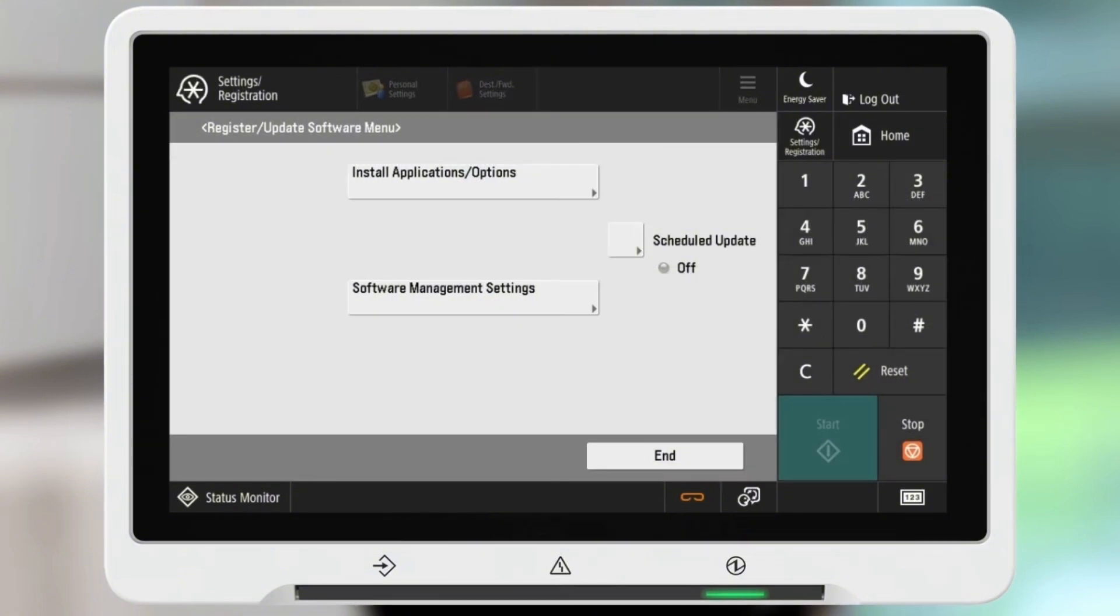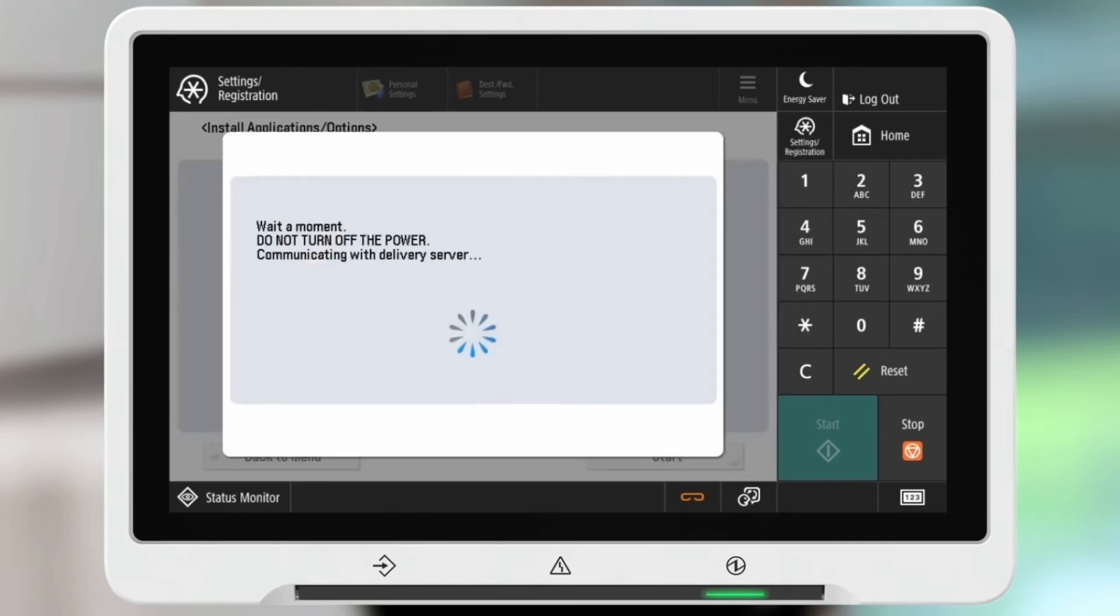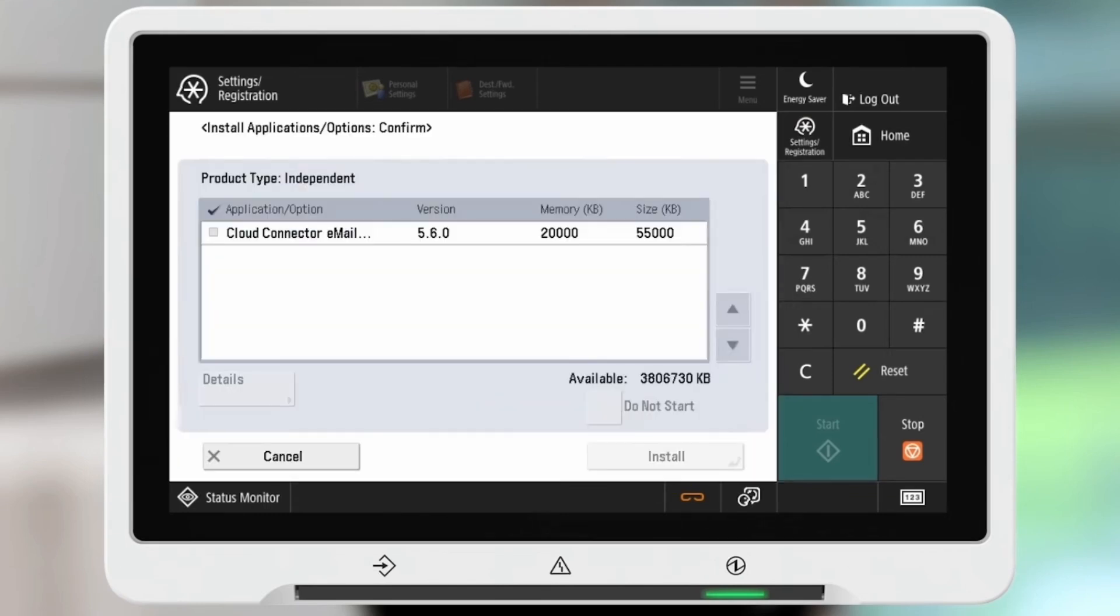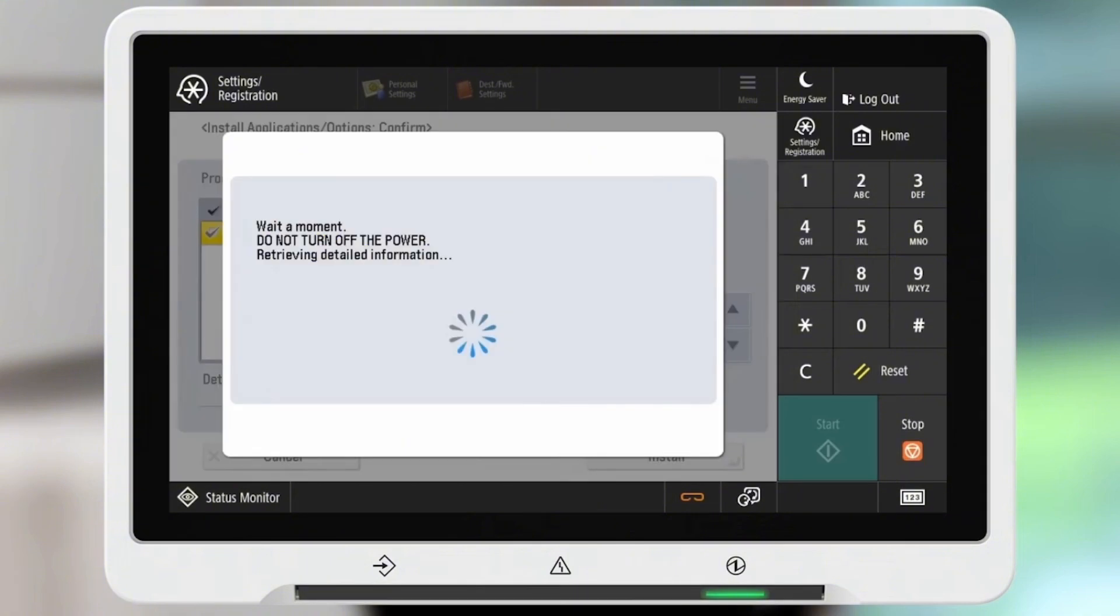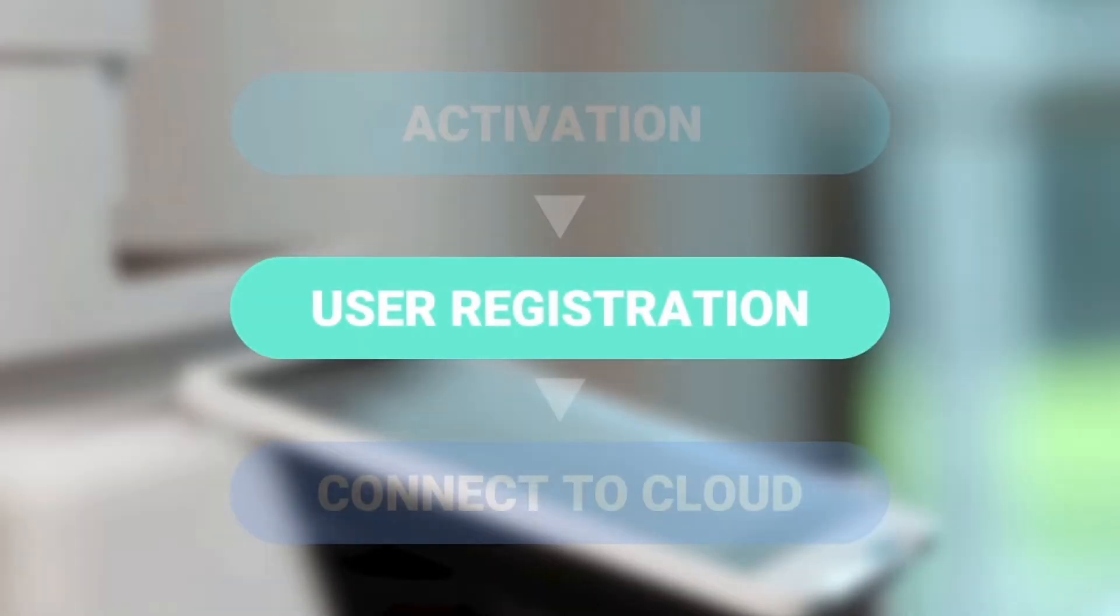Then click install applications and enter the Cloud Connect license key you have purchased and hit start. Click on the Cloud Connector license you've purchased and click install. Now your license activation is complete.